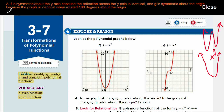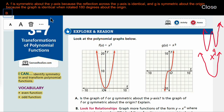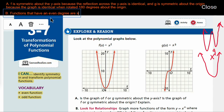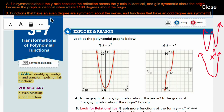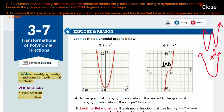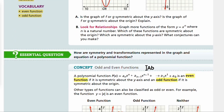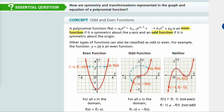So let's write Part B's answer: functions that have an even degree are symmetric about the y-axis, and functions that have an odd degree are symmetric about the origin. Okay, good — we figured out the pattern now.